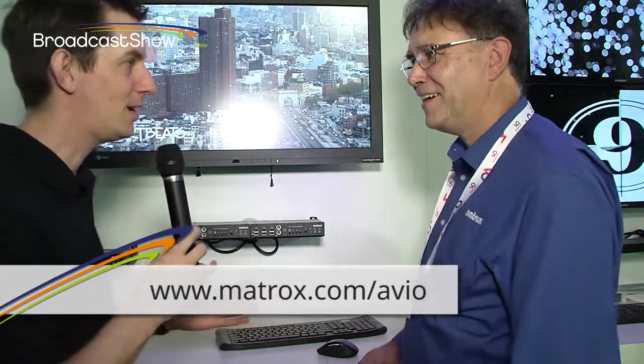You can find more information at matrox.com/Avio — A-V-I-O. There's the link, magically appeared on screen, and you can go to that website and find out all the information about the Avio product. We've also got another video from the Matrox graphics stand, and you'll find that link on this page as well, along with all the other videos we're doing at IBC 2013 on broadcastshow.com.